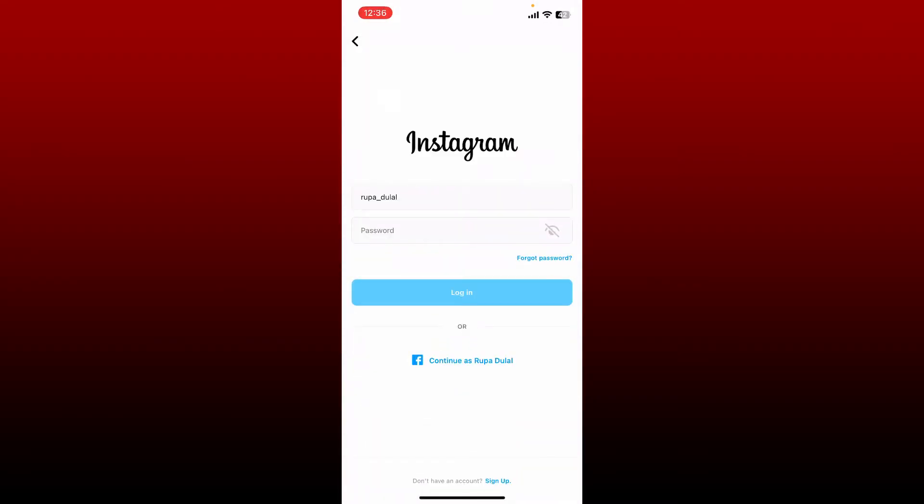If you've forgotten your credentials during the login process and that's the main problem you're facing right now, then you don't need to worry at all. Simply tap on the forgot password link beneath the password box in the login area, and you'll be able to get help to reset to a new password.